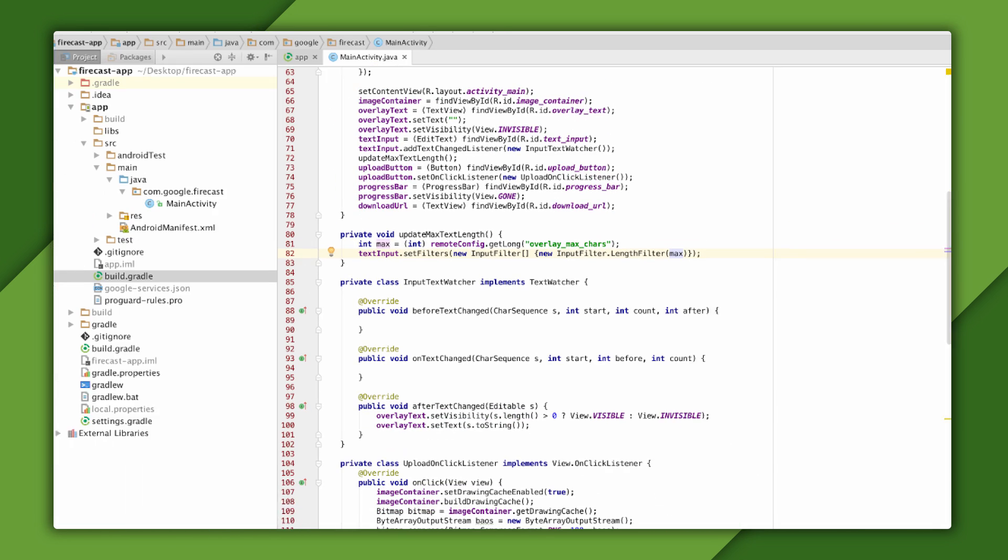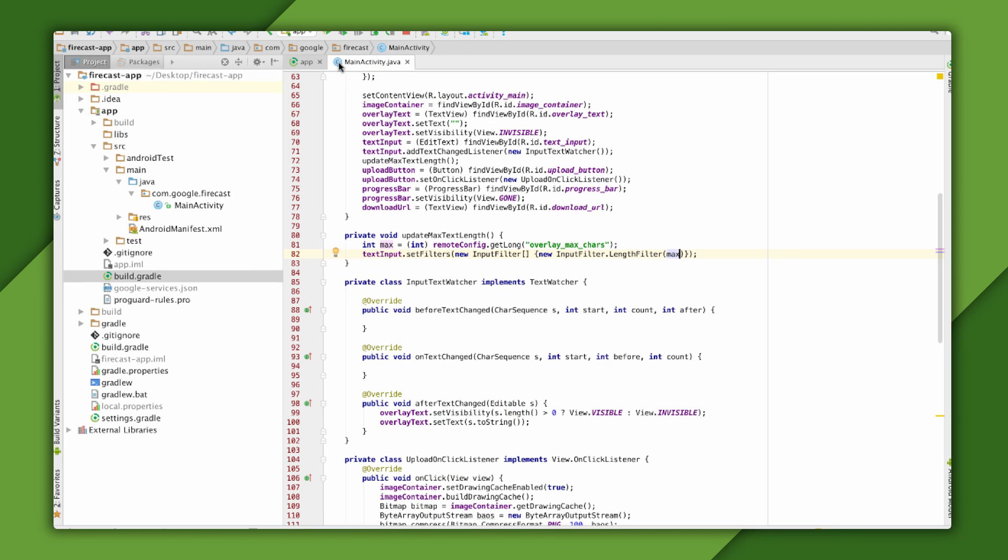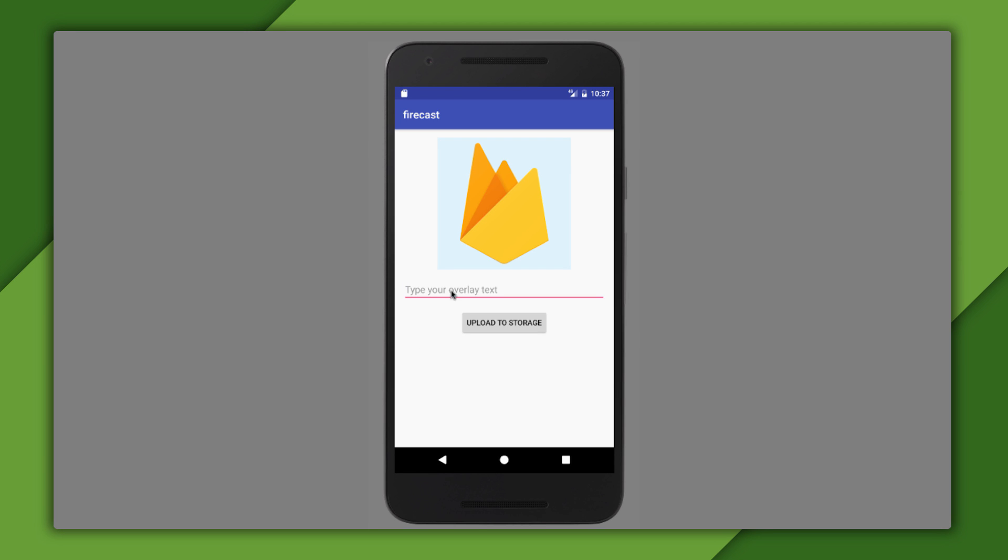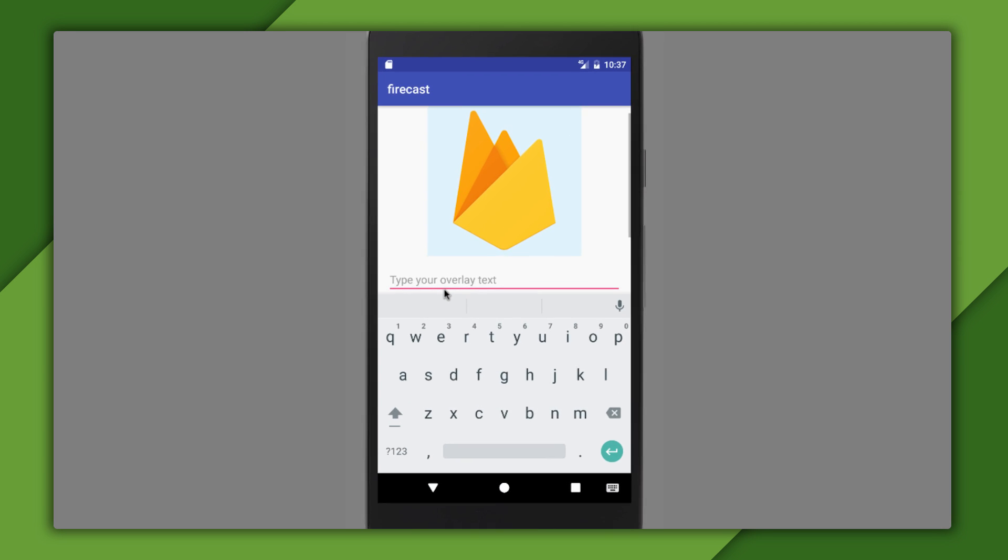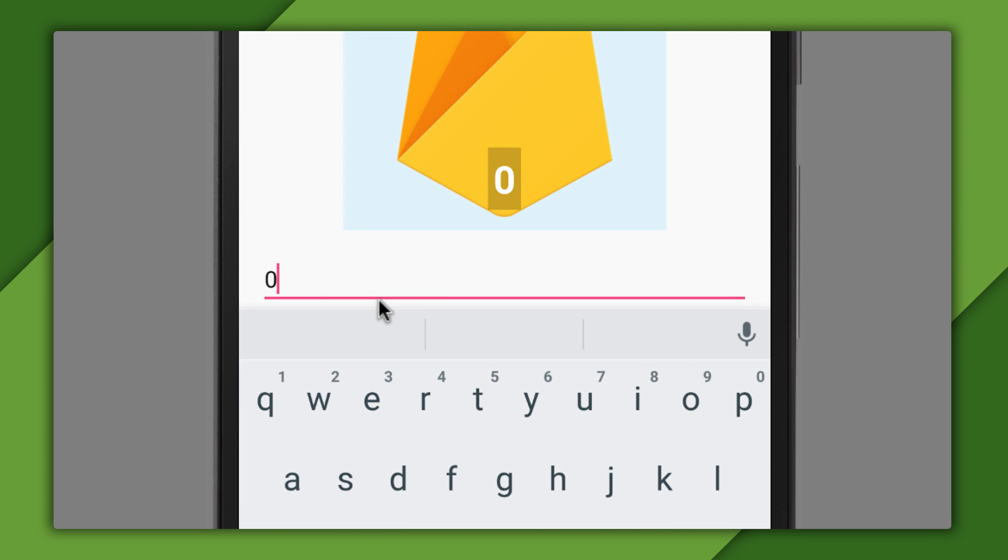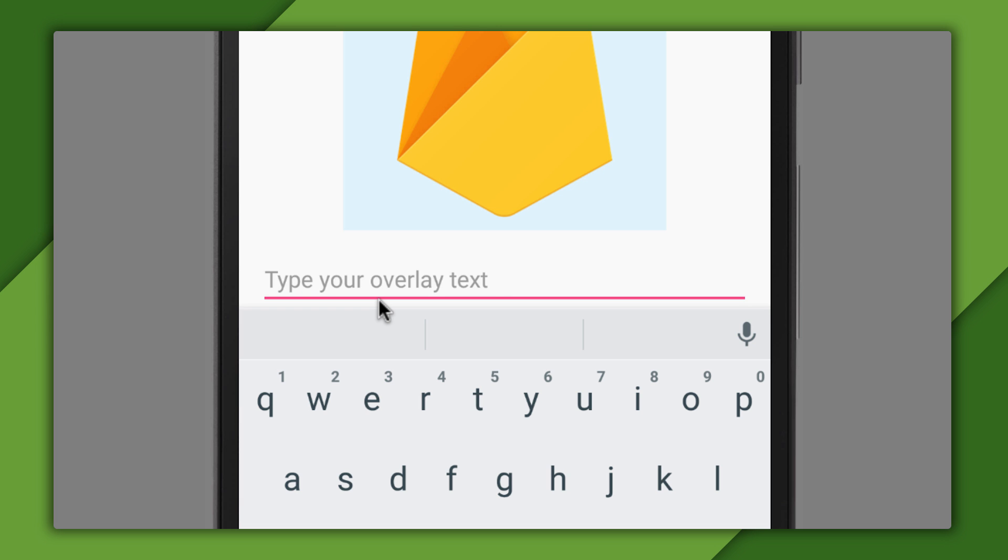Alrighty, let's see how it works. When I type text into the box, you can see that it's limited to the default of five characters that I assigned in the map of default values. Typing more characters doesn't do anything, and that's what I expected.